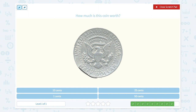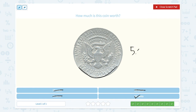How much is this coin worth? This is a half dollar. Is ten cents a half dollar? No. Is one cent a half dollar? No. I think it's fifty cents, because fifty cents plus fifty cents is equal to one dollar. So a half dollar is worth fifty cents.